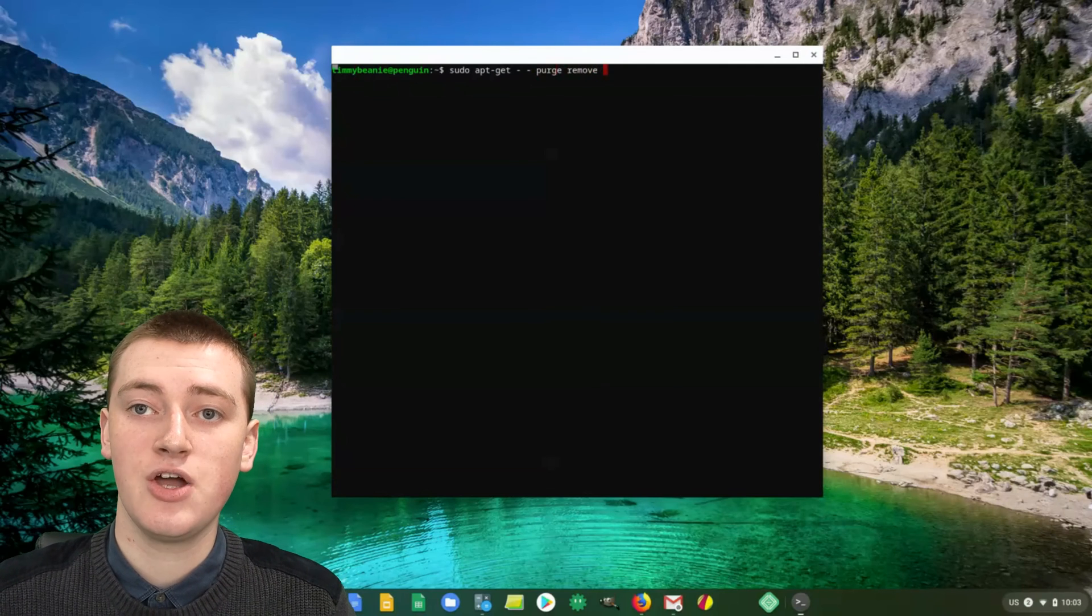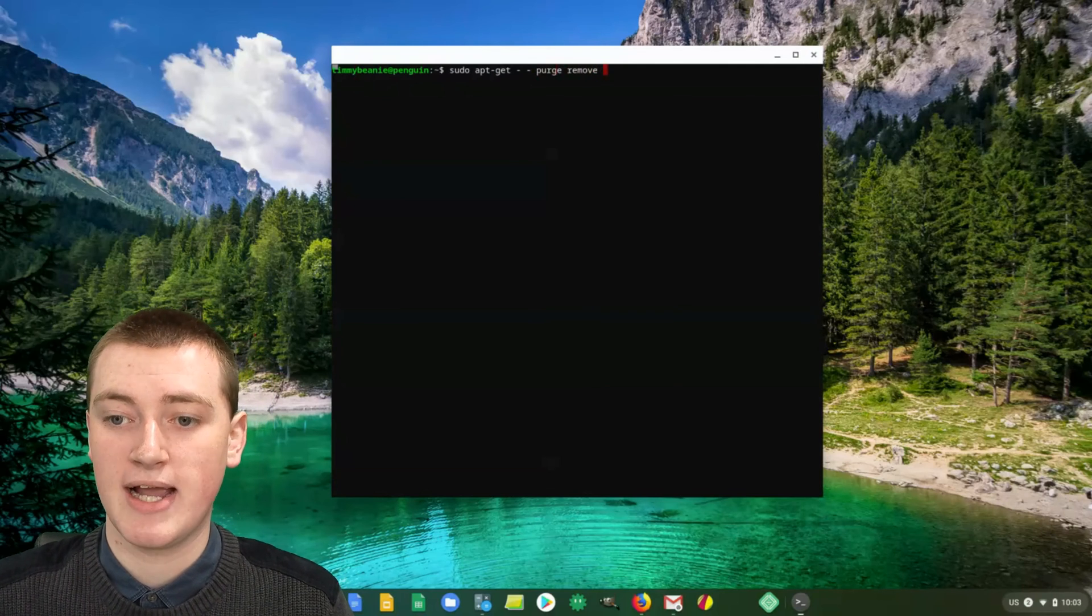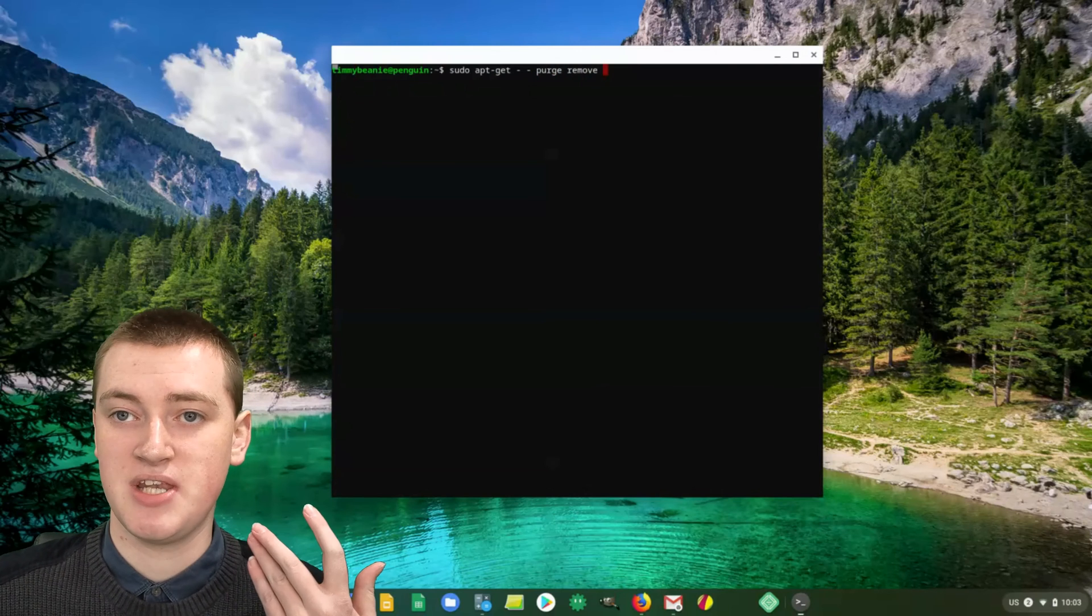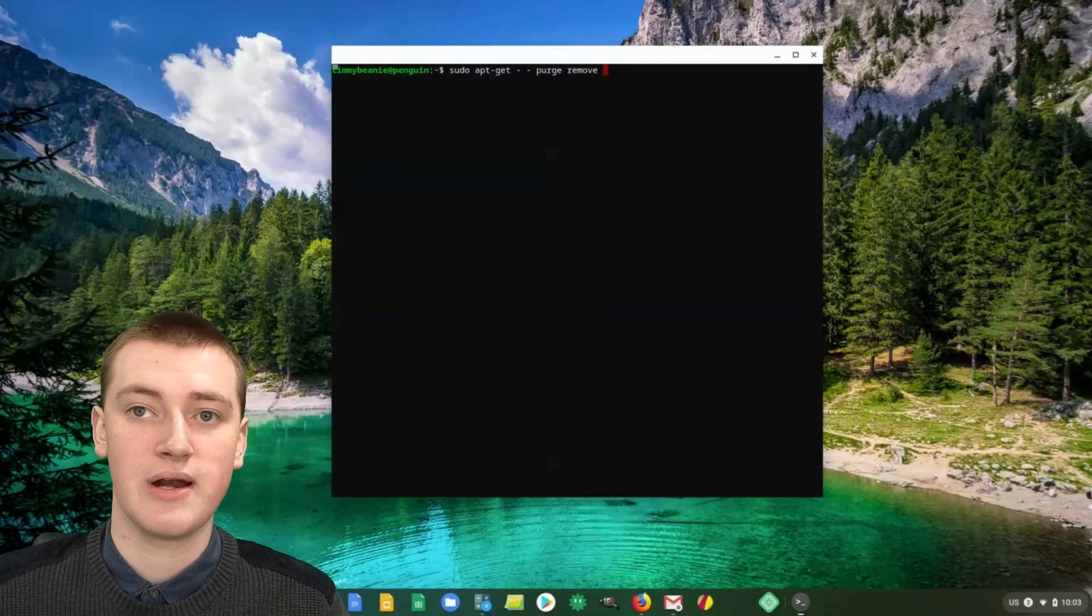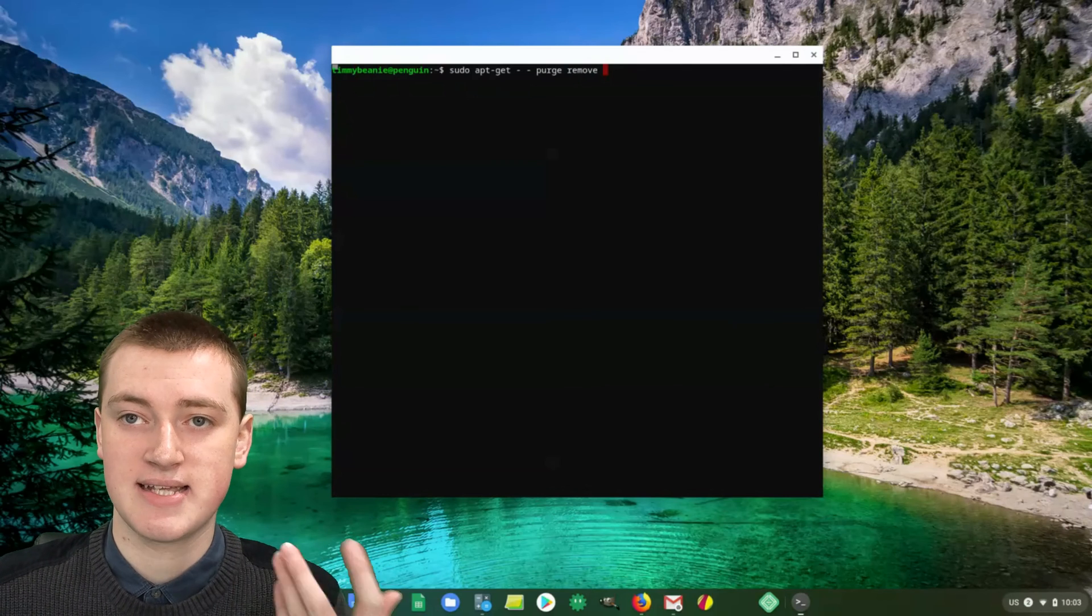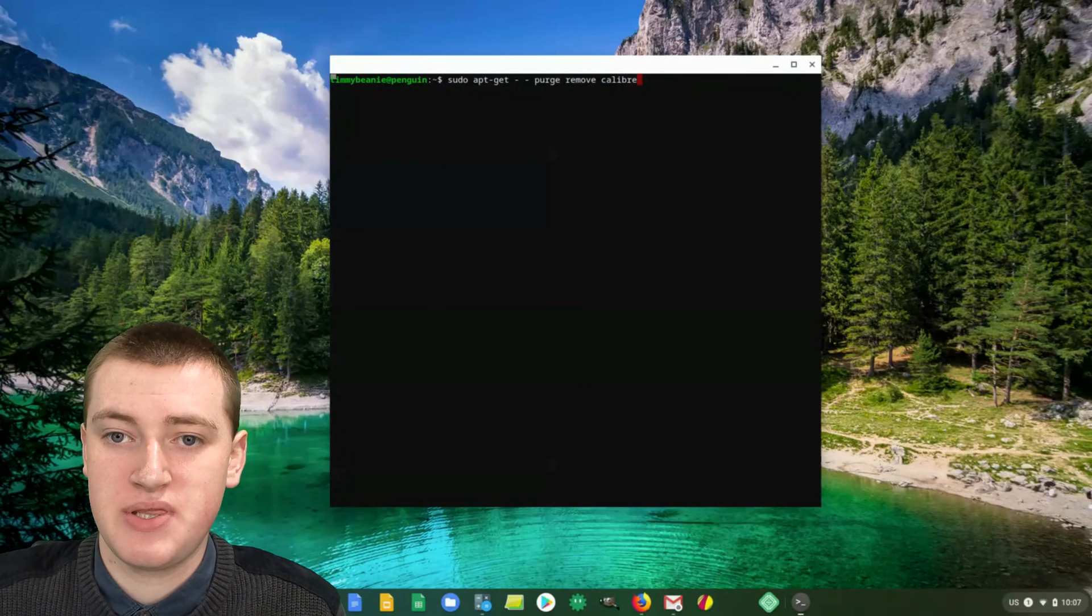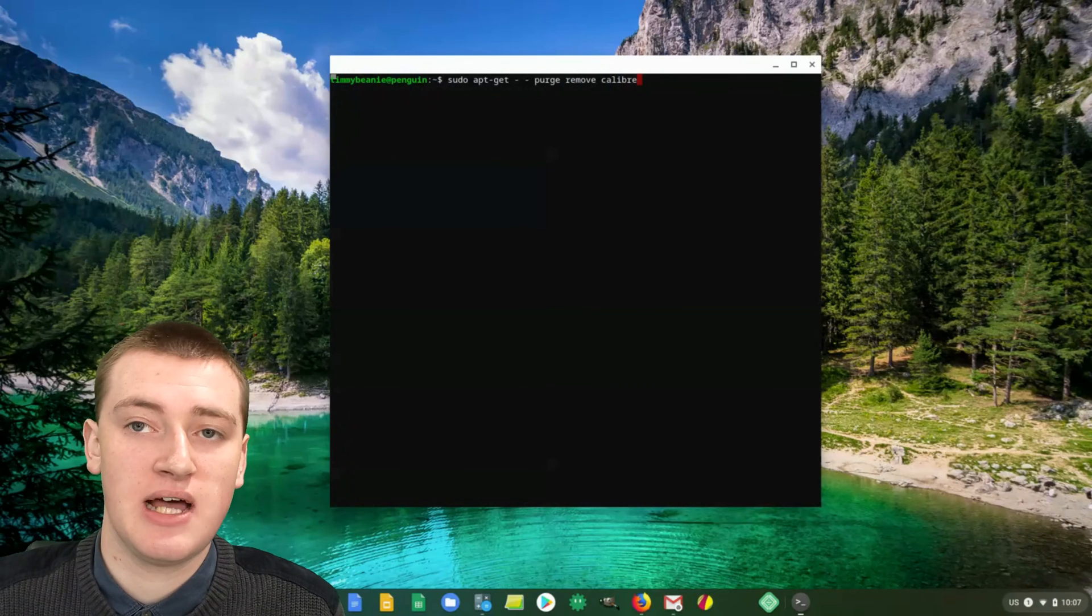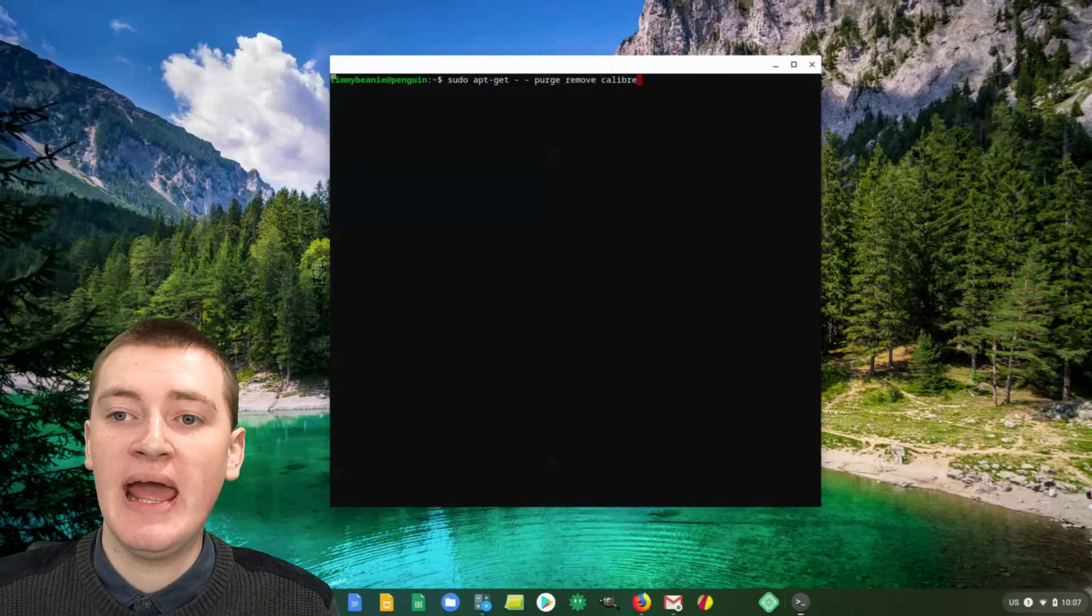Then another space again. Now you want to type the name of the app you're trying to uninstall. Timmy's going to type the name of Timmy's app. You'll just need to look at whatever that app is called that you're trying to uninstall and type that in. Now that you've typed that into your terminal, you'll just need to press the Enter key on your keyboard.